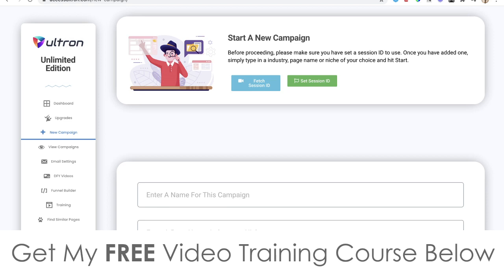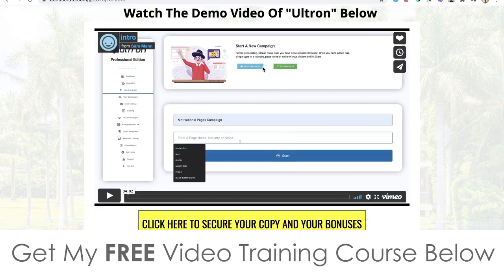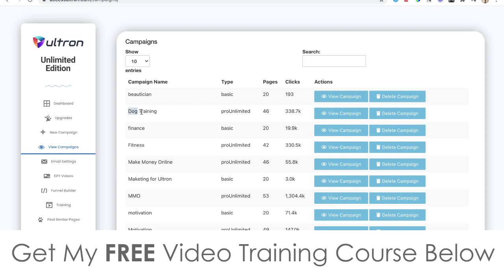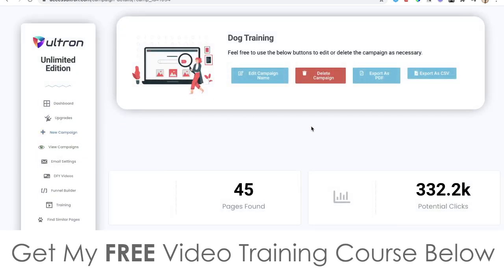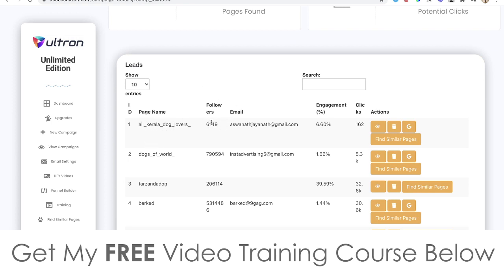You simply put a name in for the campaign and then enter a keyword — it could be an industry or niche, for example make money online. Click the start button and it will find email addresses relative to that niche. When I go to view campaigns, you can see a full walkthrough demo video on my bonus page if you scroll down. Here are some campaigns set up in the past. This one in the dog training niche, when viewed, shows it found 46 pages related to dog training with a potential for 338.7 thousand clicks. You can see the page name, number of followers from that Instagram page, and the email address of the person from each page.